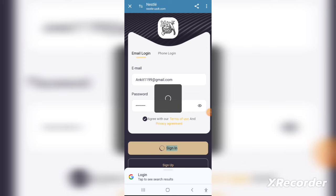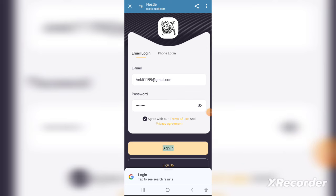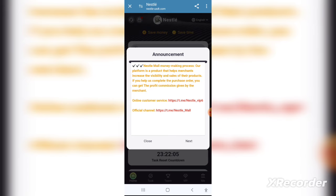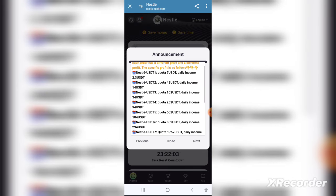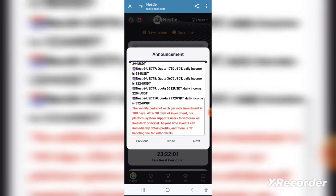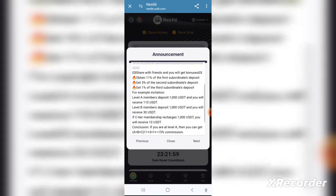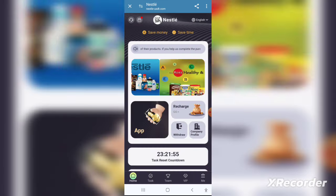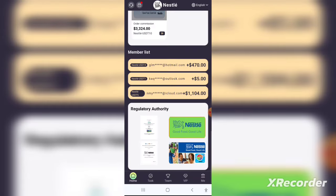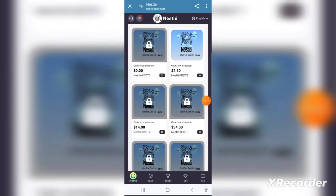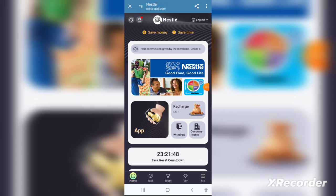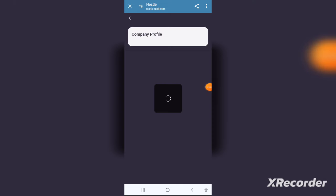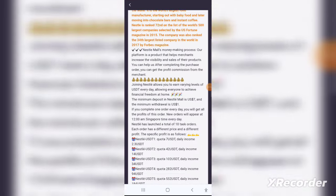All you have to do is click the link given in the description. After clicking on it you will be redirected to a page where you can register, or you can download the official application from the Google Play Store and the Apple App Store. It's a very secure application, available on both stores, which confirms it's a genuine application.